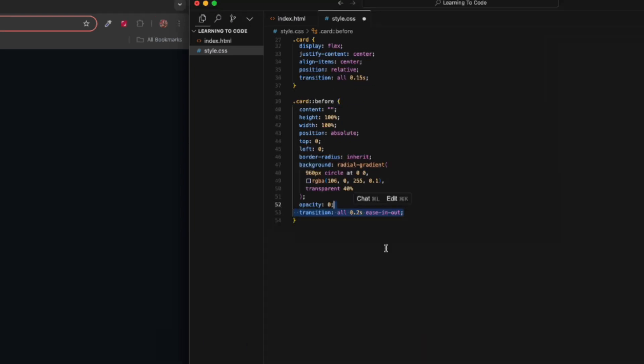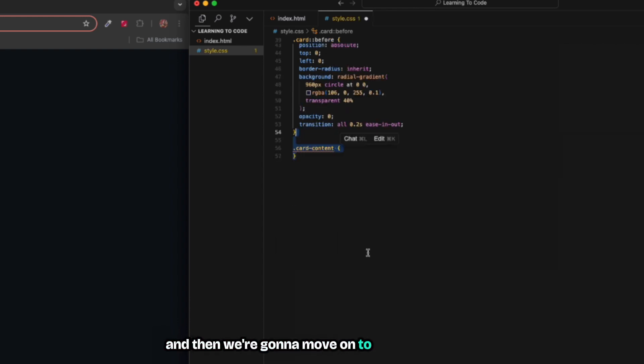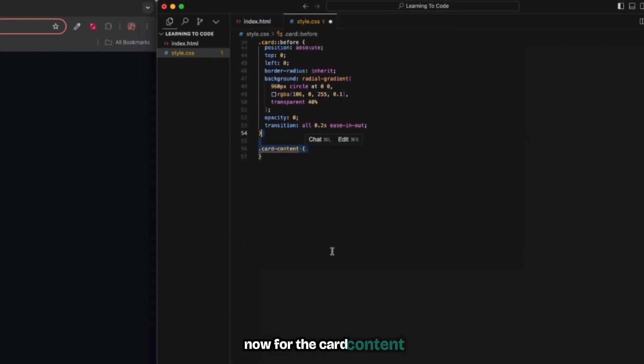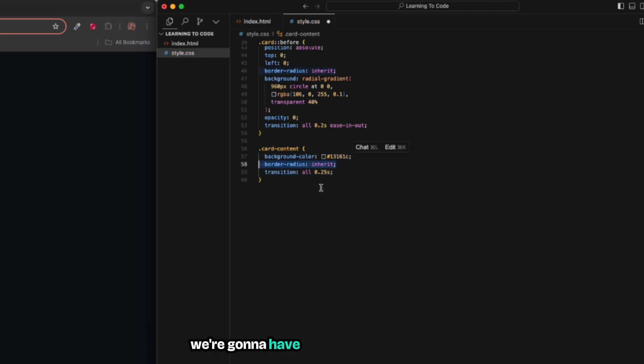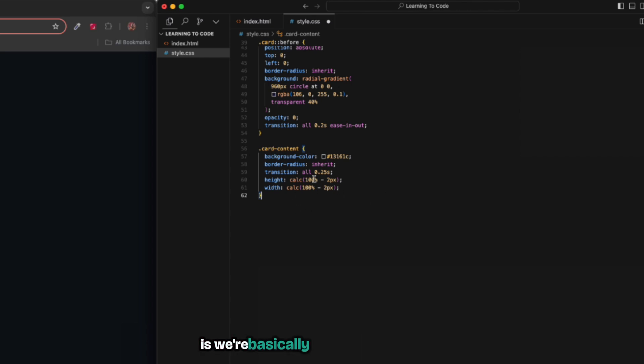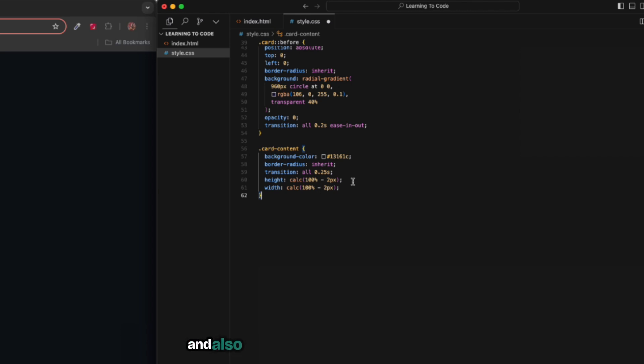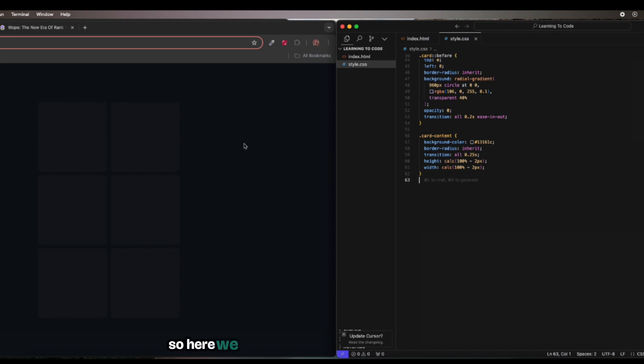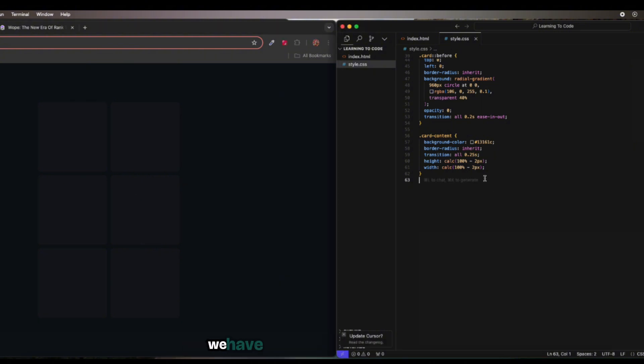For the card content we're going to give it a background color, the border radius same as its parent, and a bit of transition, and then also a fixed width and height. One thing to notice is we're basically calculating the height and we're leaving two pixels from top and bottom and also left and right. Let's save and let's see. Here we have these cards and when you hover nothing actually works because we have yet to add the hover effects.